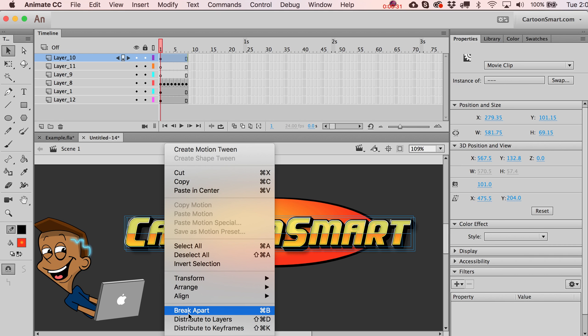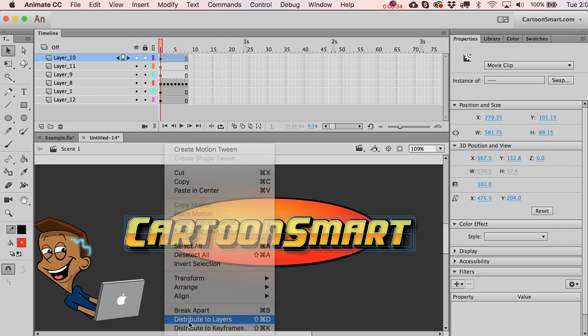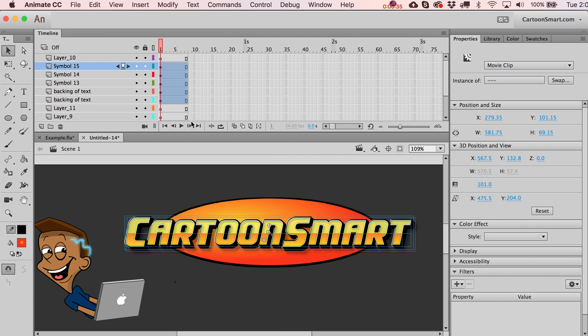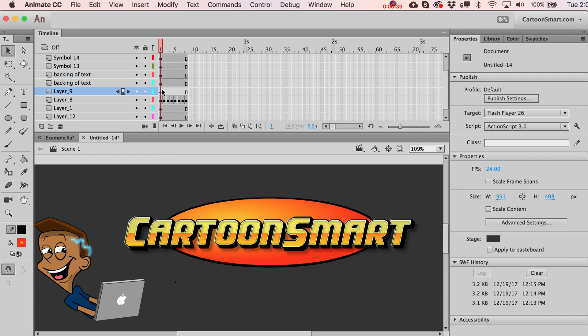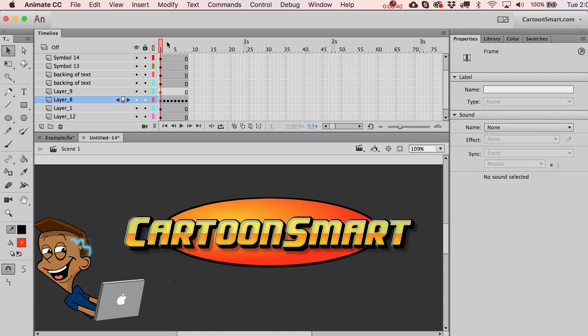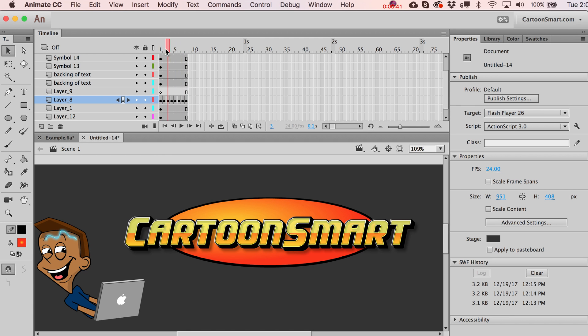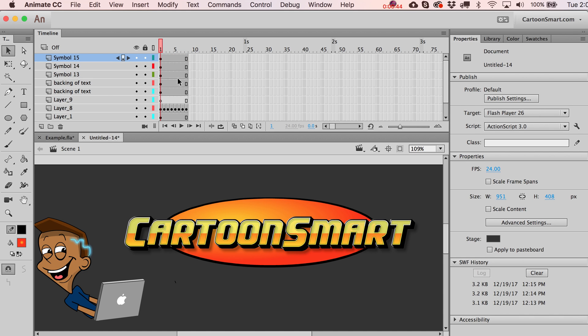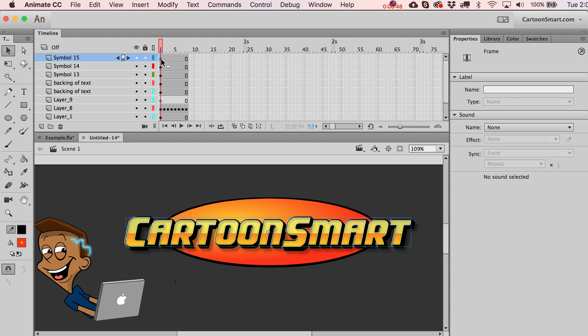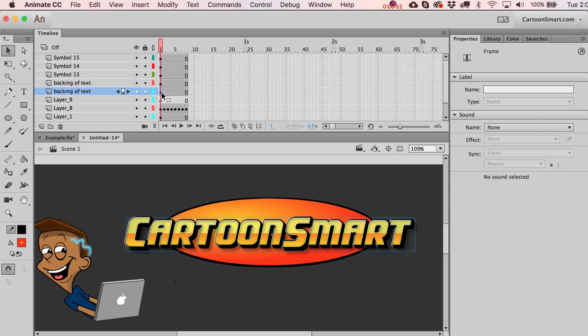Let's go and play by the rules here for animation in Adobe Animate. We're going to distribute this to layers. Let's get rid of the empty layer over here. We'll just play around with some classic tweens.